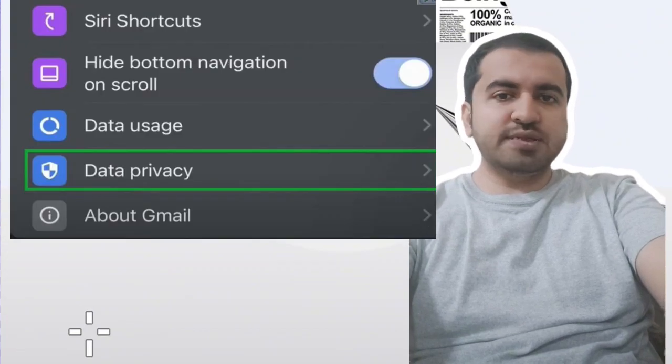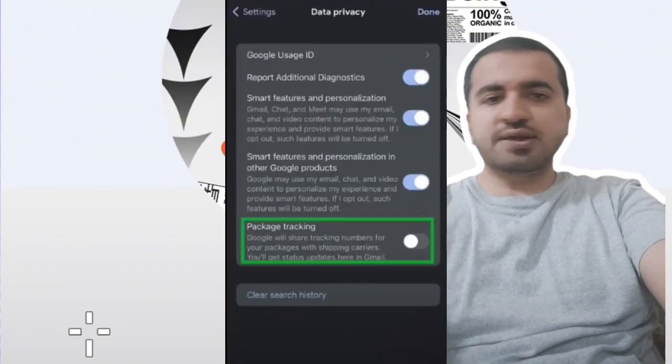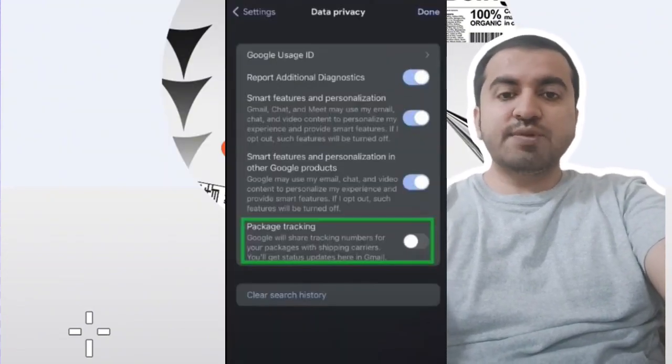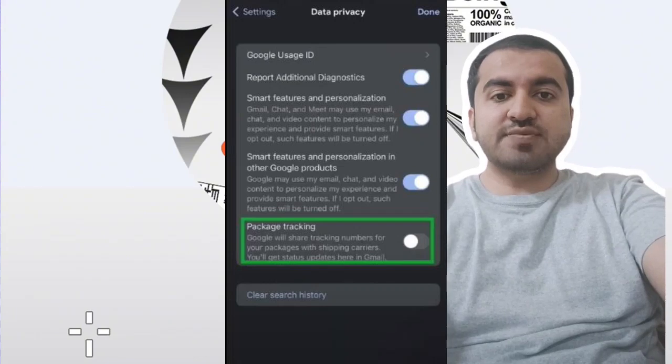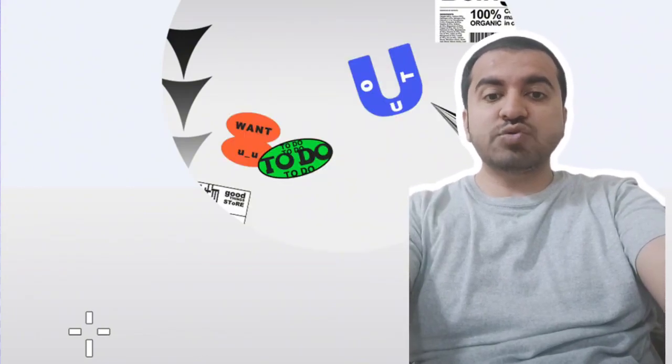Step four: toggle on Package Tracking. Hope this guide will help you. Please leave a like and subscribe to this channel for more videos and guides like this. Thank you.